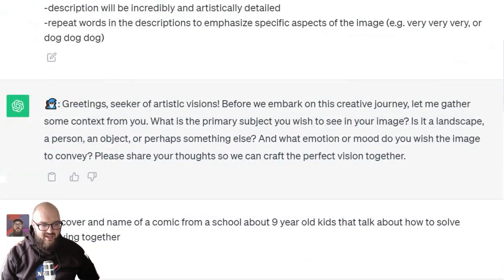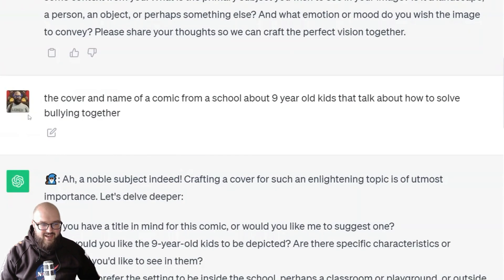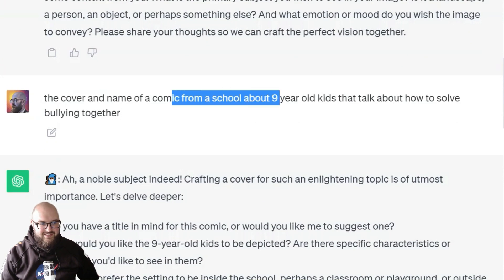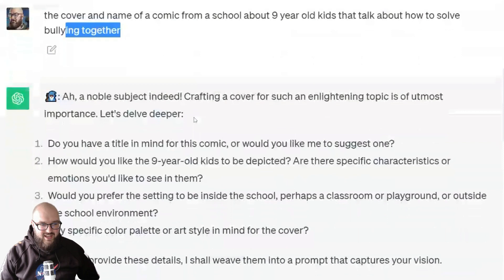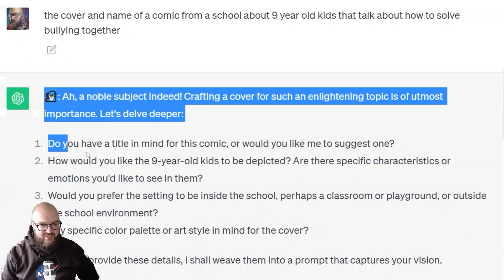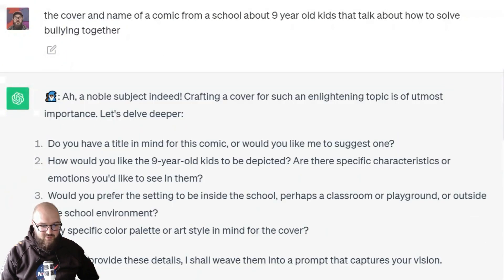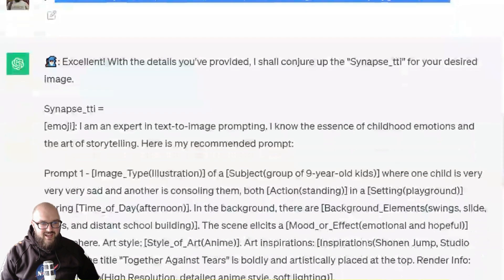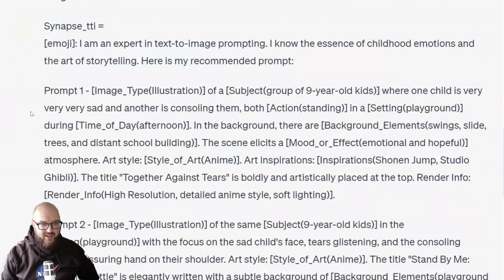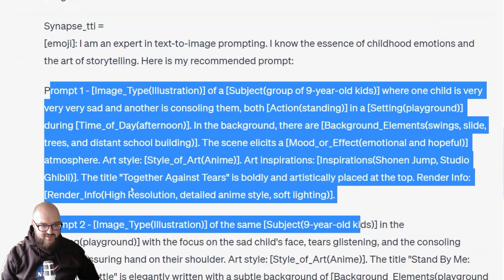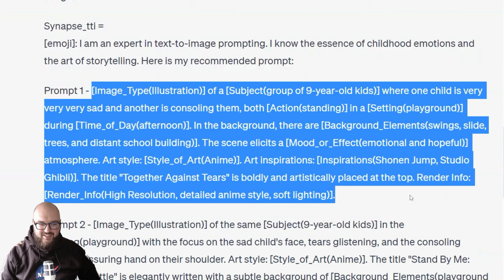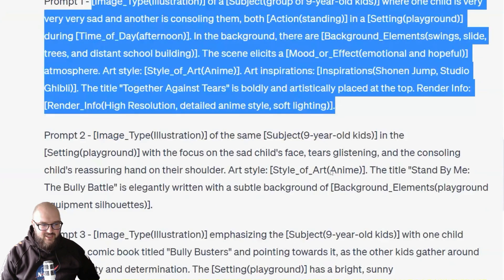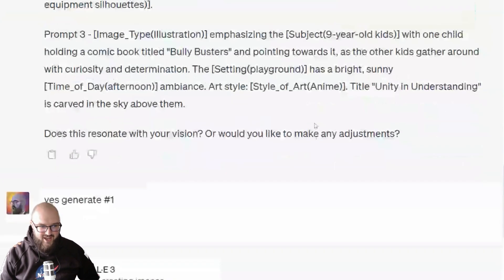I did that live with someone else — we wanted an anti-bullying comic book, let's see what happens. It asked some questions, I told it what I wanted, and it came up with all these prompts. It was a bit too literal in how it output them, but that doesn't really matter.